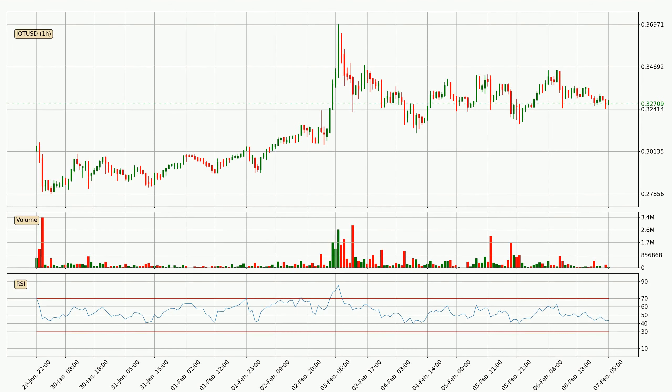Moving to the hourly relative strength index, the current hourly RSI is at 43, so it doesn't show signs of overbought or oversold conditions at this point.